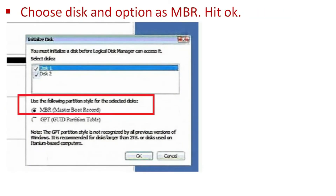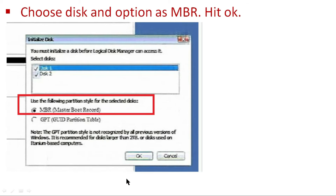The second step is to choose the disk option as MBR and hit OK. As you can see on the screen, there are two options available: MBR (Master Boot Record) and GPT (GUID Partition Table). Select MBR — Master Boot Record — in this section and hit OK.